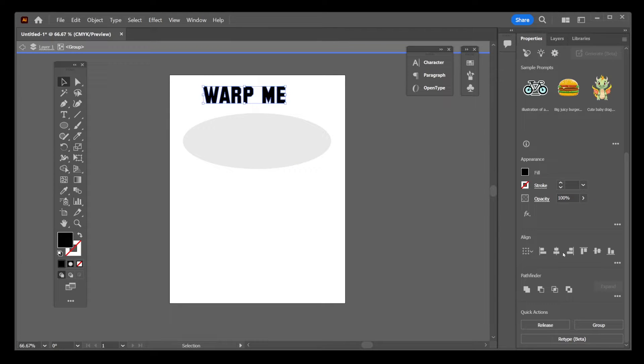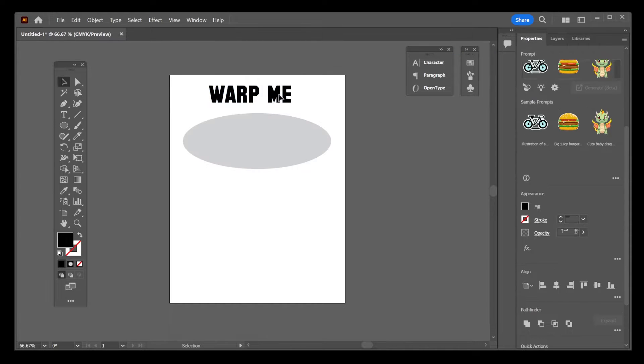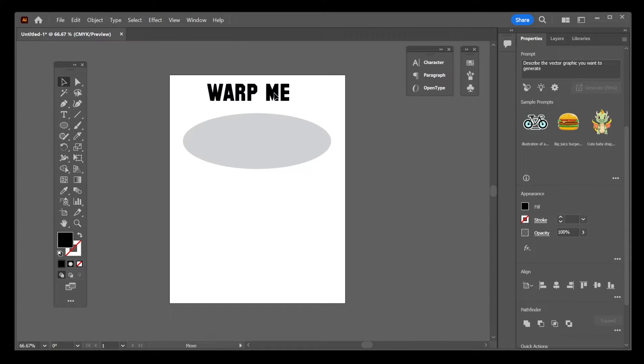Now, make sure to select the text, and on the right-hand side, under Pathfinder, click Unify. It's the button that looks like two overlapping rectangles.